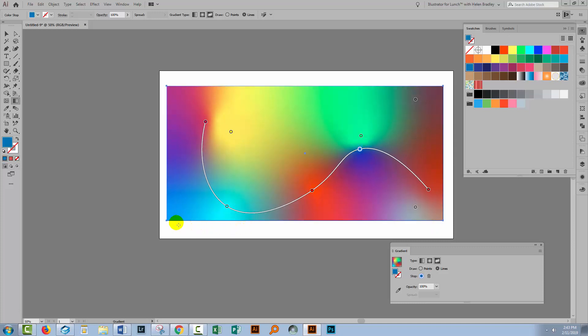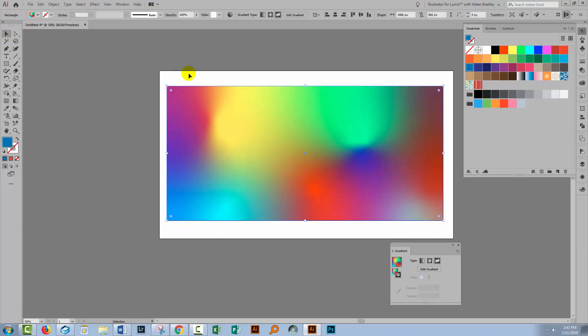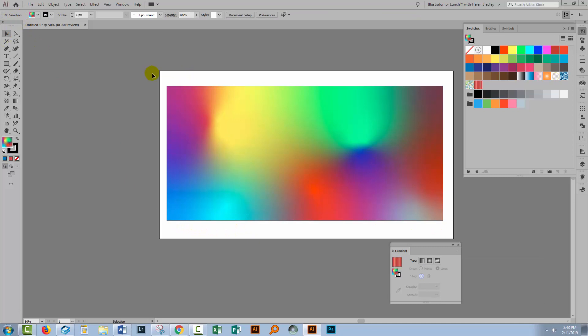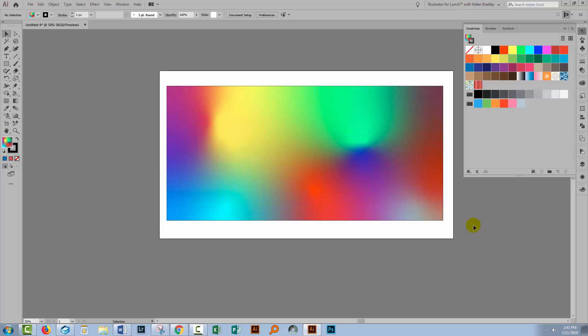But as I said, this is only available in Illustrator CC 2019 and later. But the linear gradient and the radial gradient have been around for many, many years. I hope this helps you understand the basics of working with gradients in Illustrator.